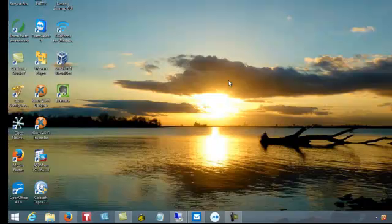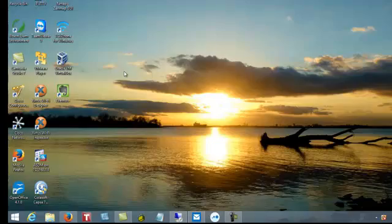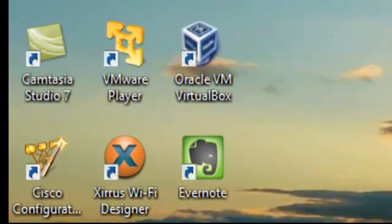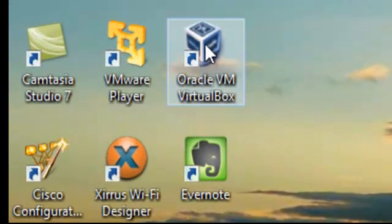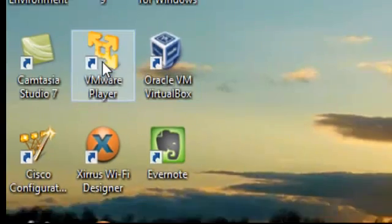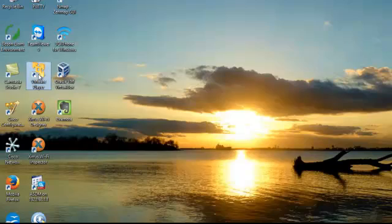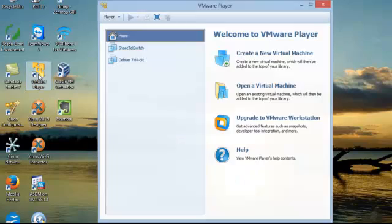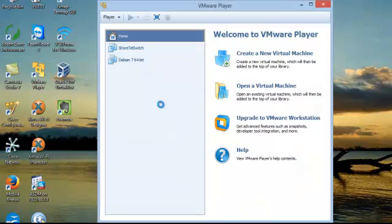So having said that, what we're going to do here is bring up, in this case, we'll try both Oracle VM, the VirtualBox by Oracle, and we'll also use VMware Player. We're experimenting here, right?